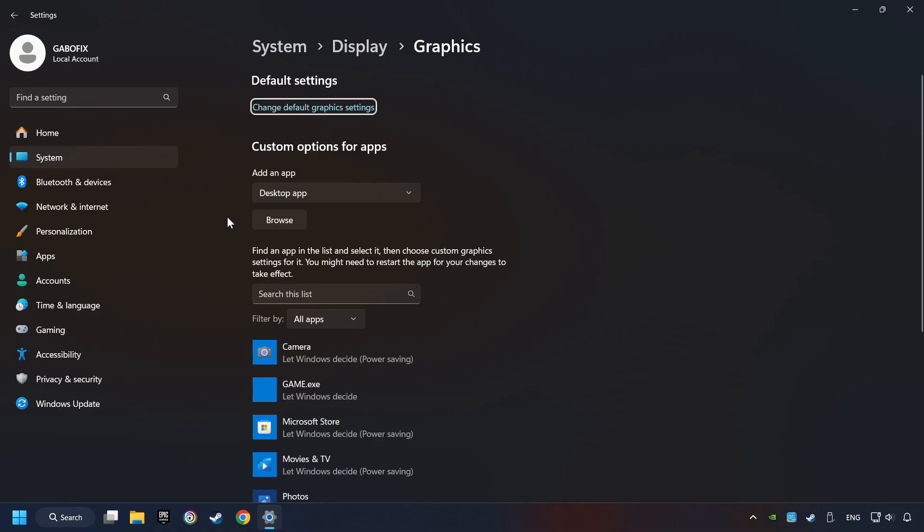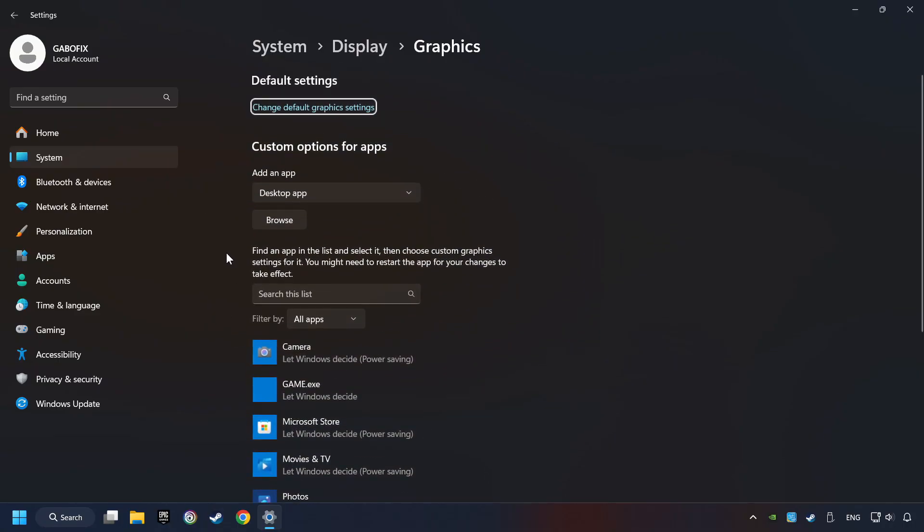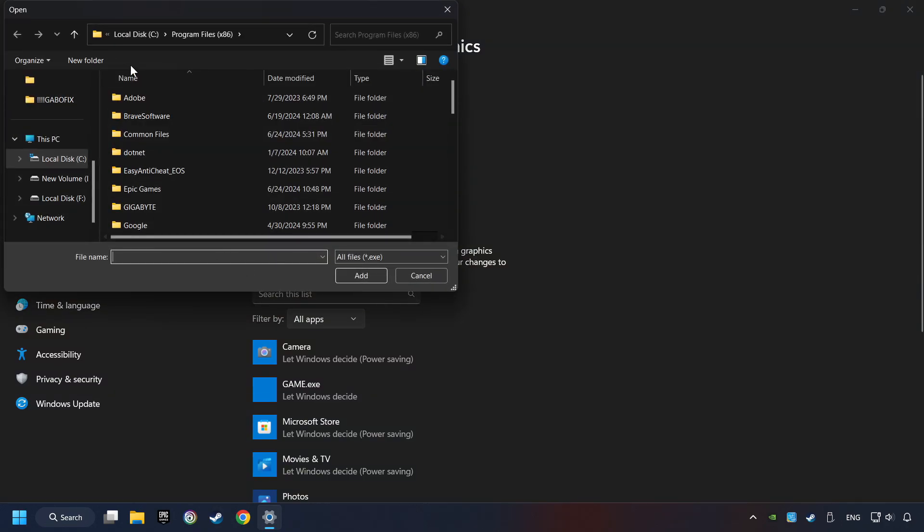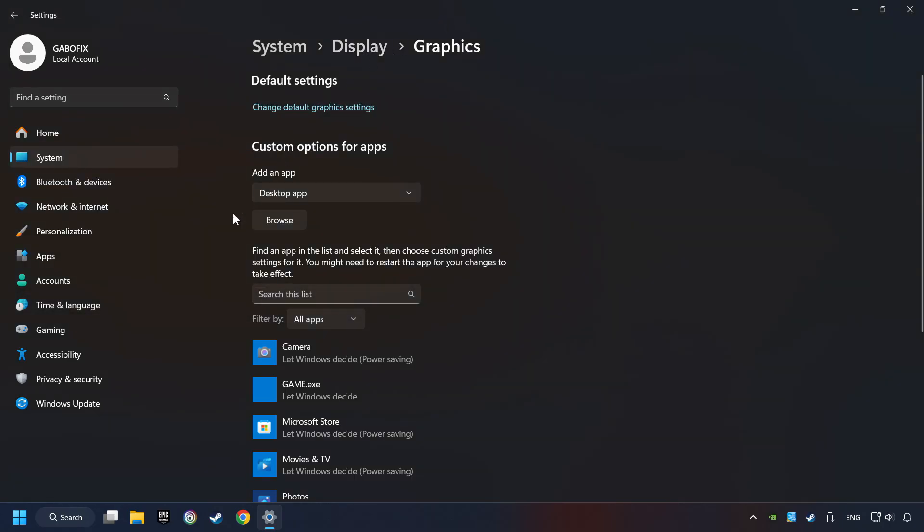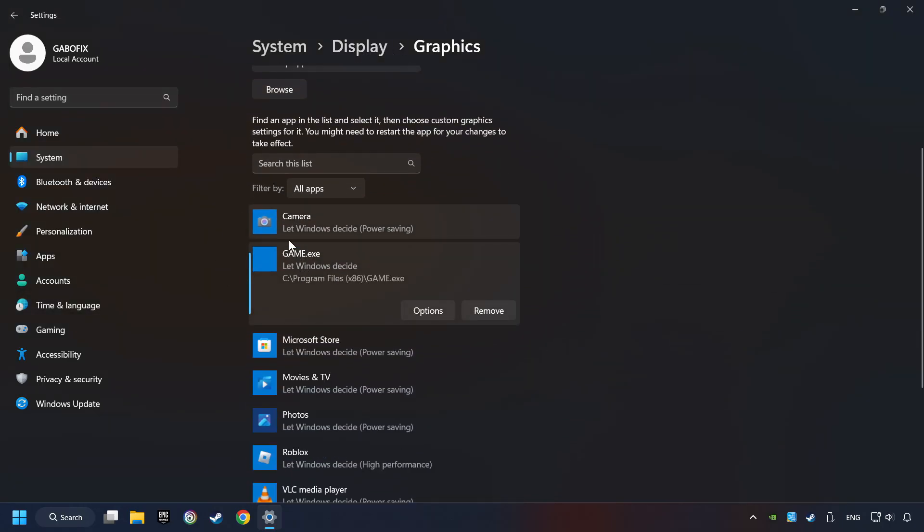Search your games in the list. If you can't find the game you're looking for, then use the Browse button to add the startup file of the game. I created a file called Game for this video, don't let it confuse you.